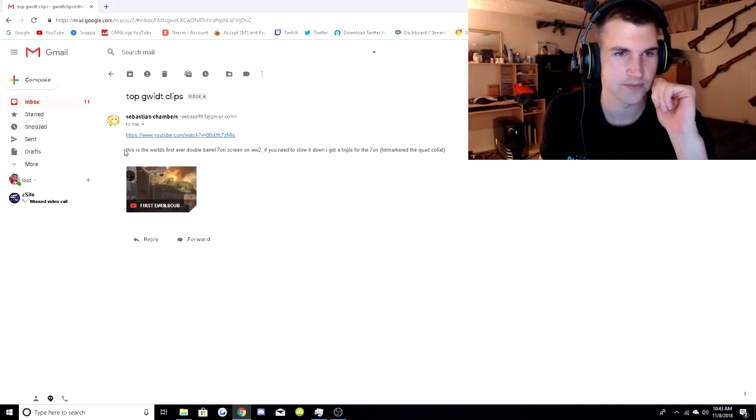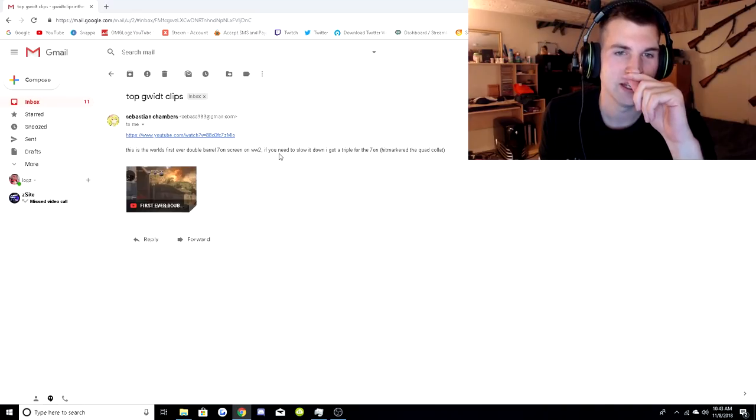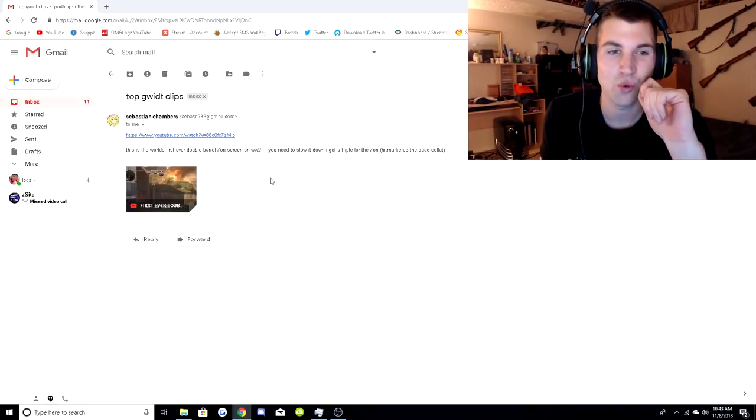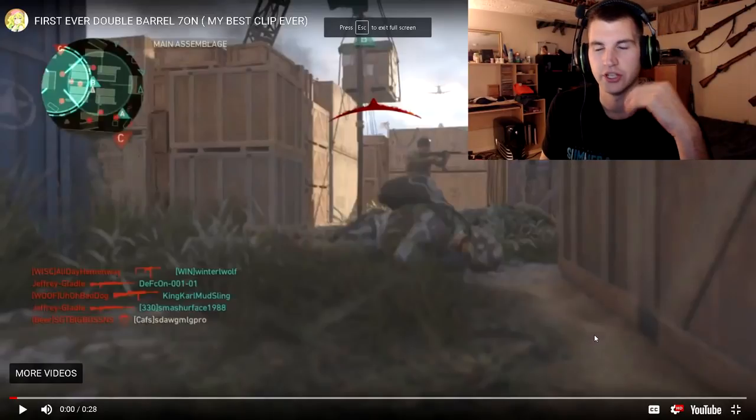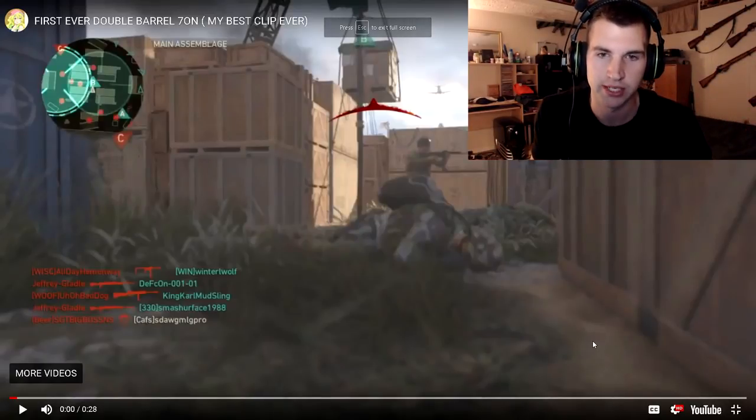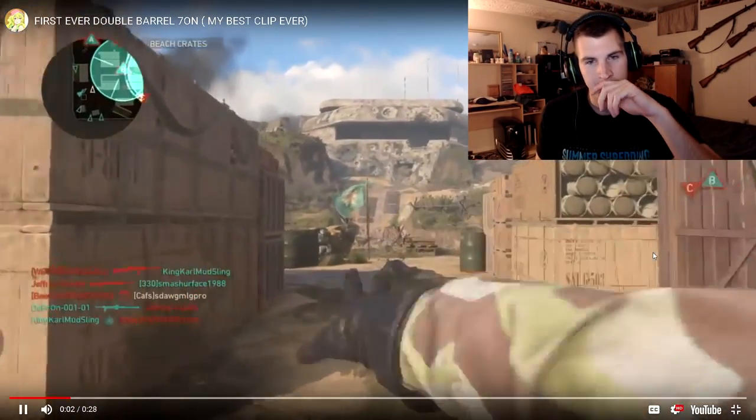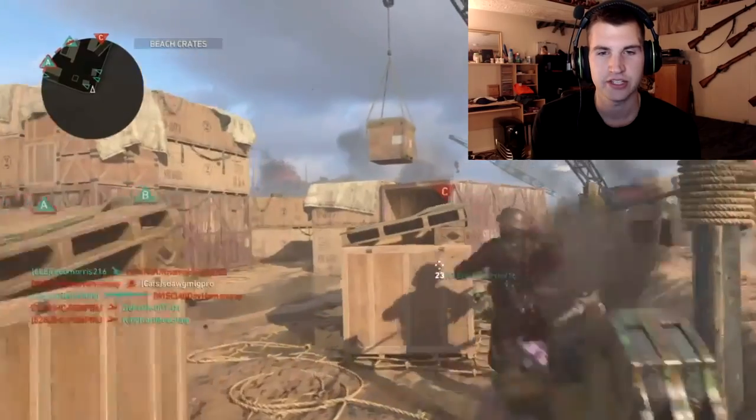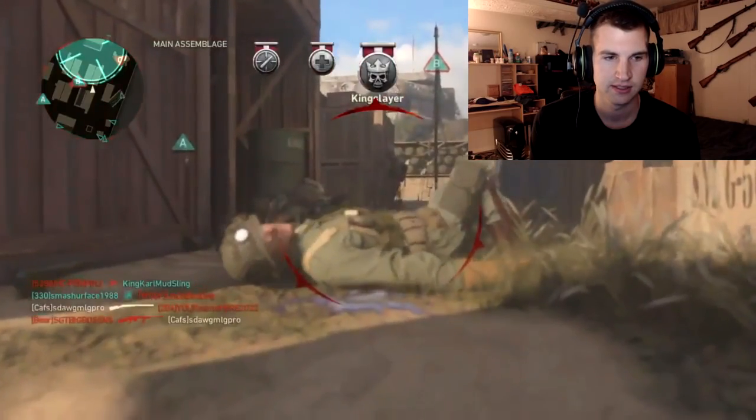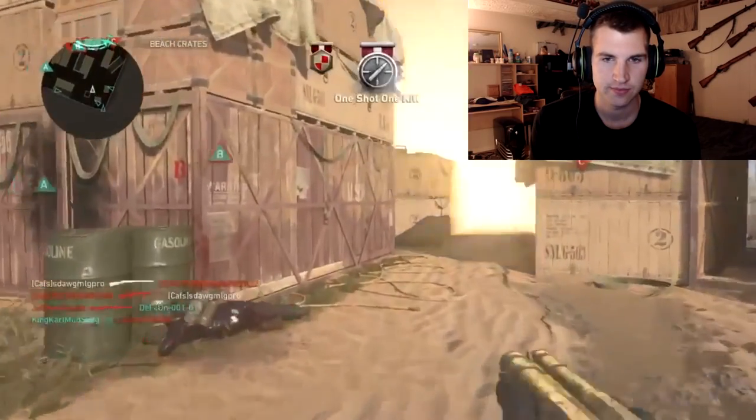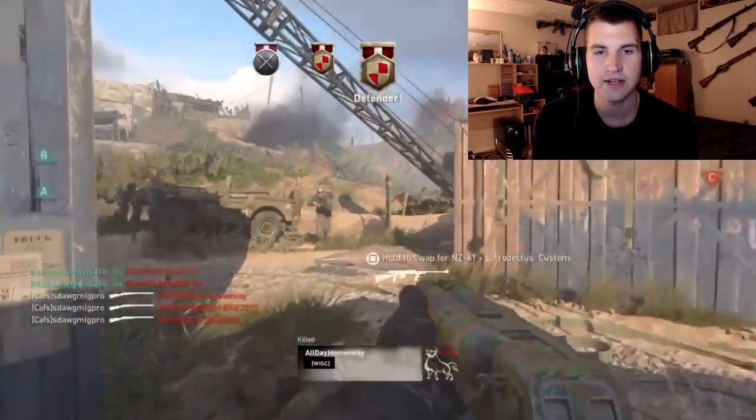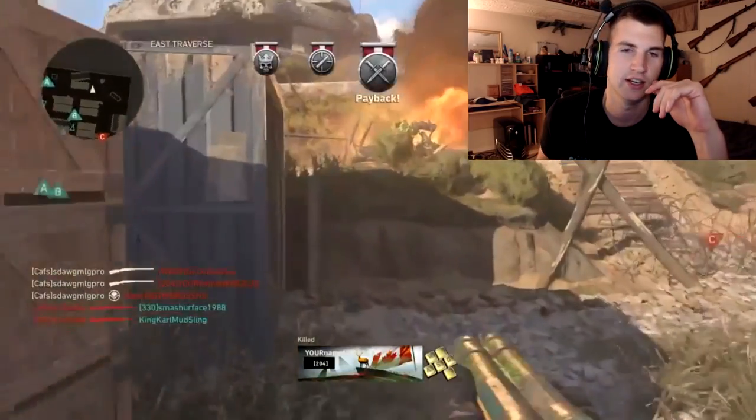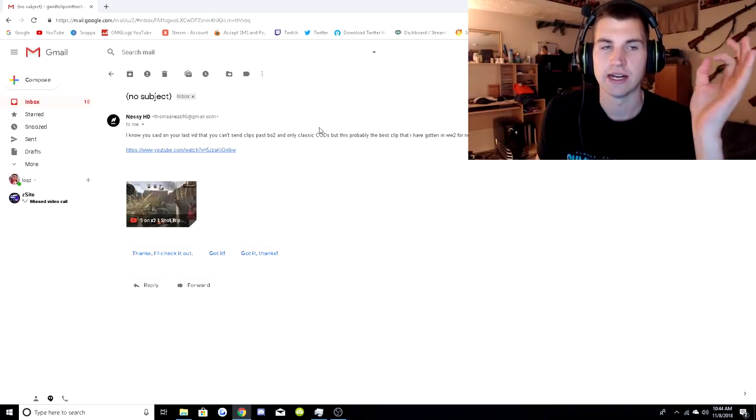Let's see. This is the world's first ever double barrel seven on screen on World War 2. If you need to slow it down, I got a triple for the seven on. Hitmarker, the quad collat. I mean, we just have to see it. We just have to watch it. You know, what's the point of setting rules? Because I already know you guys are going to break them, so let's just go. The double barrel only has two bullets. How did he hit a seven on screen with the double barrel? I don't understand.